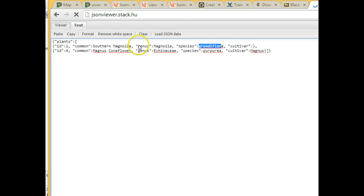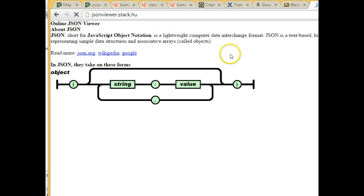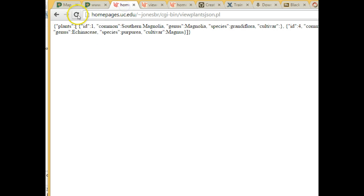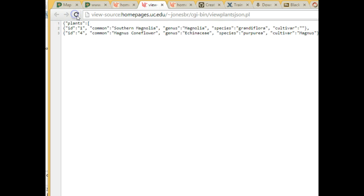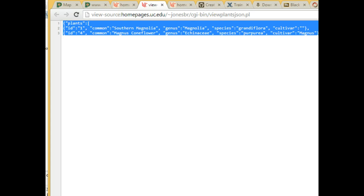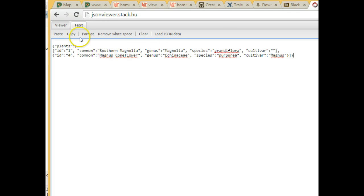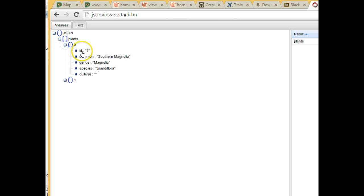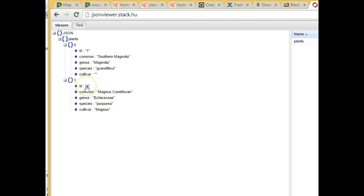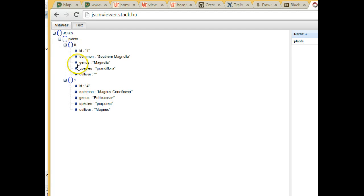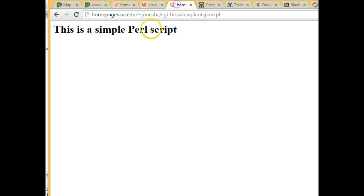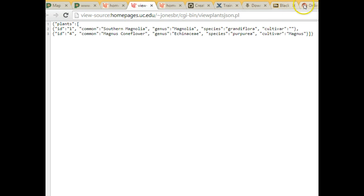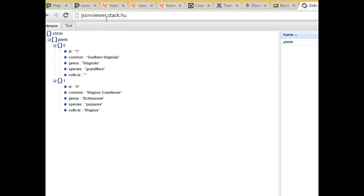And you see now, not only is the name in quotes, but the value is in quotes as well. Now let's take this entire string copy, put it back in the JSON viewer, go to viewer, and we see now this makes a lot more sense. We see JSON, this is the entire enclosing curlies, then the plants array. I expand the plants array. We see plant number zero is my southern magnolia, magnolia grandiflora, cultivar blank. Plant number one, ID number four, magnus coneflower, echinacea, purpurea, magnus. So you see how we can walk from the JSON collection to the array to each plant. And then we can look at the values of each plant, just like looking at the values that we got back from our JSON query. But this JSON viewer.stack.hu makes it a lot cleaner.